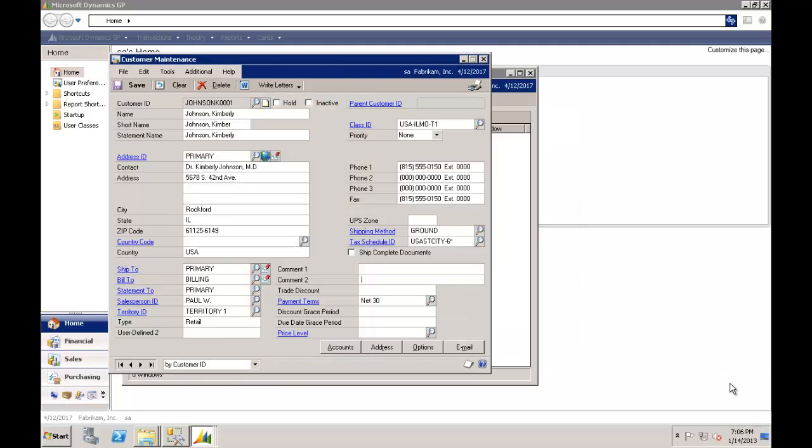In my first scenario, we're going to take a look at this customer here called Kimberley Johnson. Now the business we're in is we actually rent property to Kimberley. Now Dynamics GP is great, it's got a good billing engine. I'm tracking this customer, Kimberley. But in my scenario there's some tenant type information that I need to store against Kimberley.